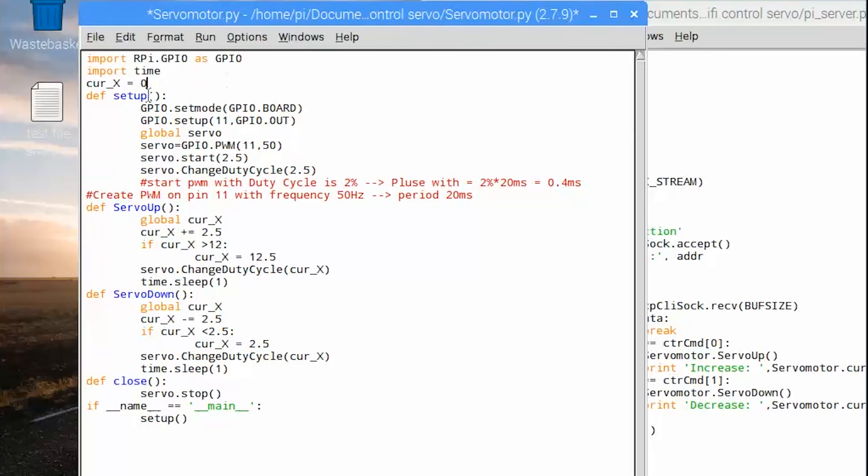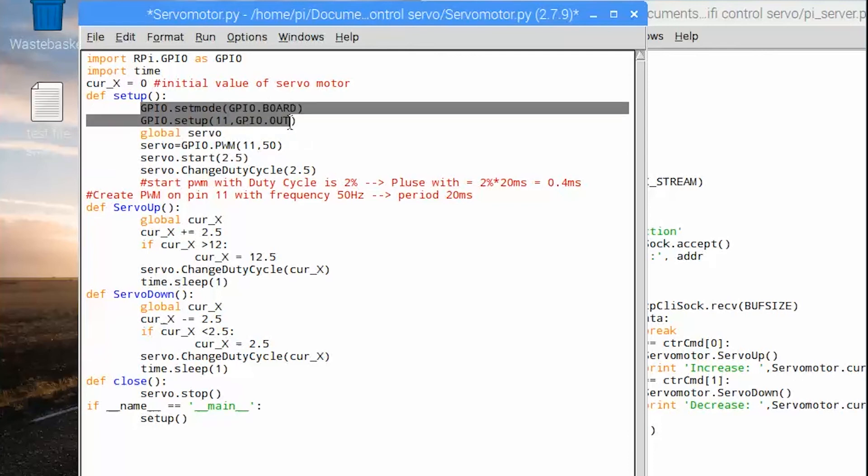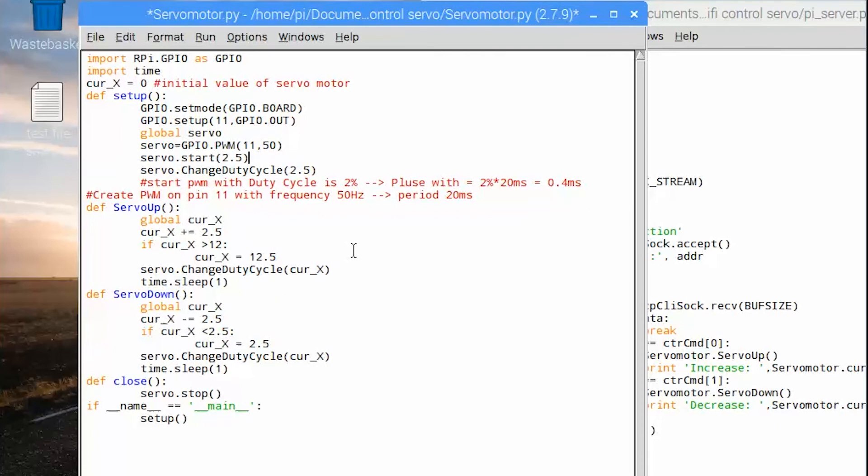Firstly in Raspberry we need two programs, one for motor control and one for WiFi communication. In the motor control program firstly is default value defined for servo motor. After that we need to have a method to initialize the servo motor. Here we need to setup pin 11 as servo motor control PWM and frequency is 50 hertz.